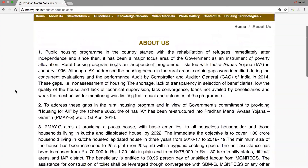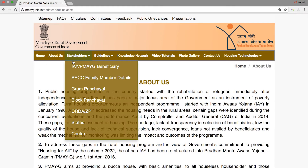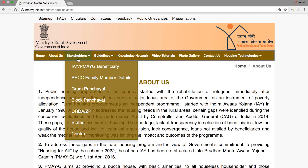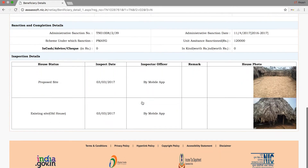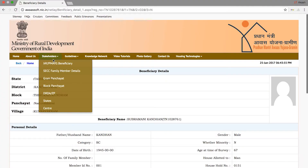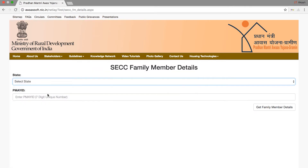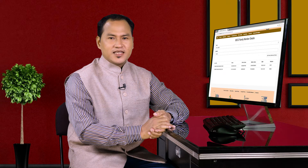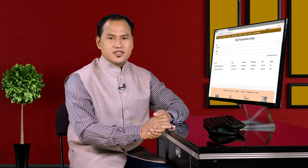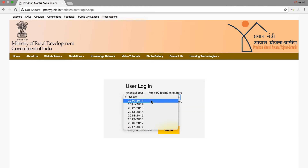You can see the Stakeholders tab. You can see the IAY by PMAYG Beneficiary section. You can see the Registration ID, including a Registration ID with a YoU flag, and the State Department. The State Department of State includes States Bar Center stakeholders and the implementing official's money account.